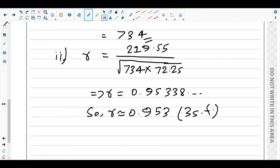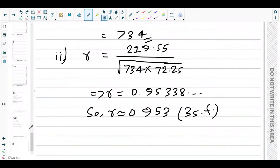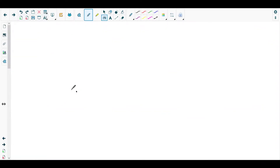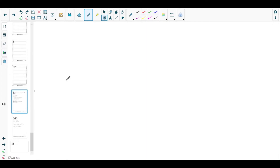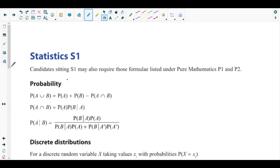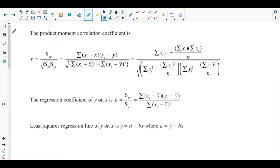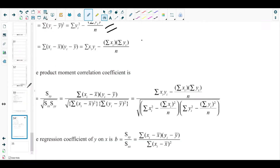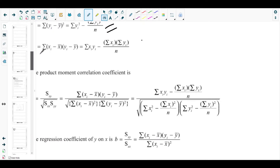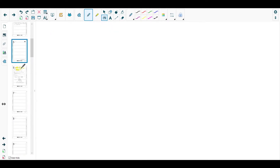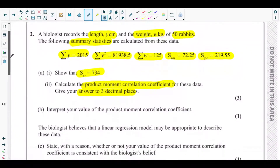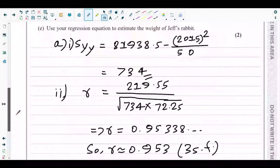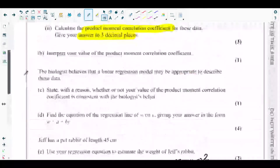If you don't know the PMCC formula, it's not a problem — you can check it from the formula booklet in the S1 part. You don't need to memorize it. So the value for PMCC is 0.953, and that's the end of part a(ii).